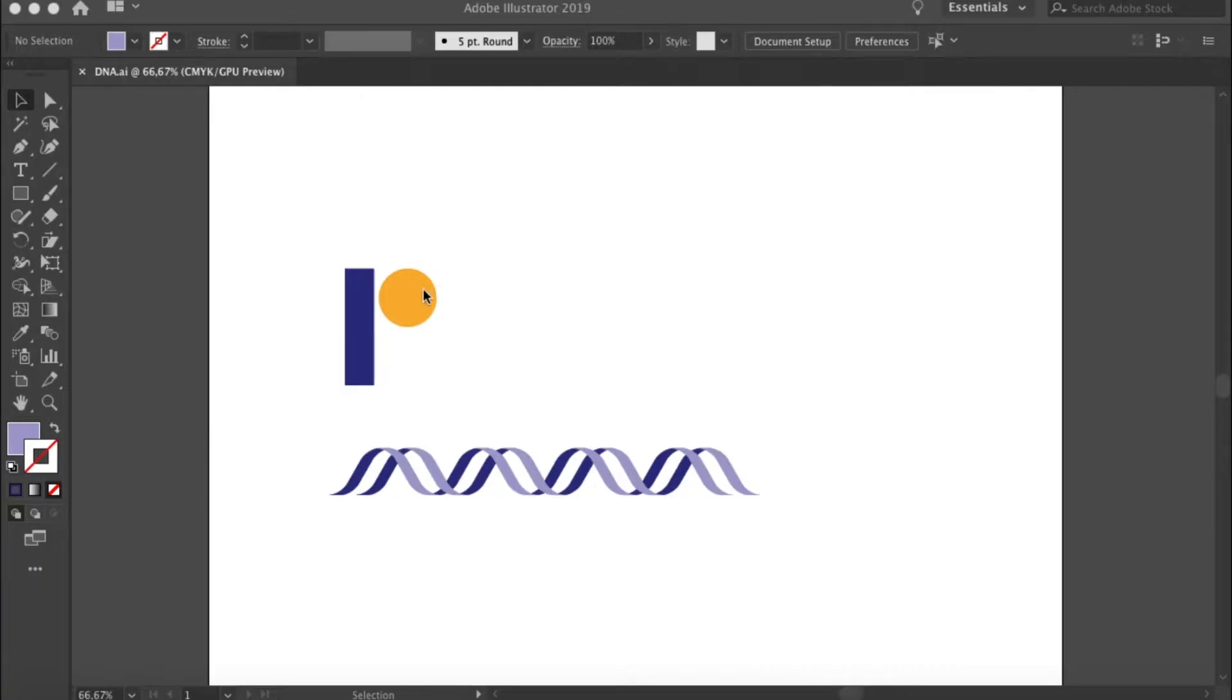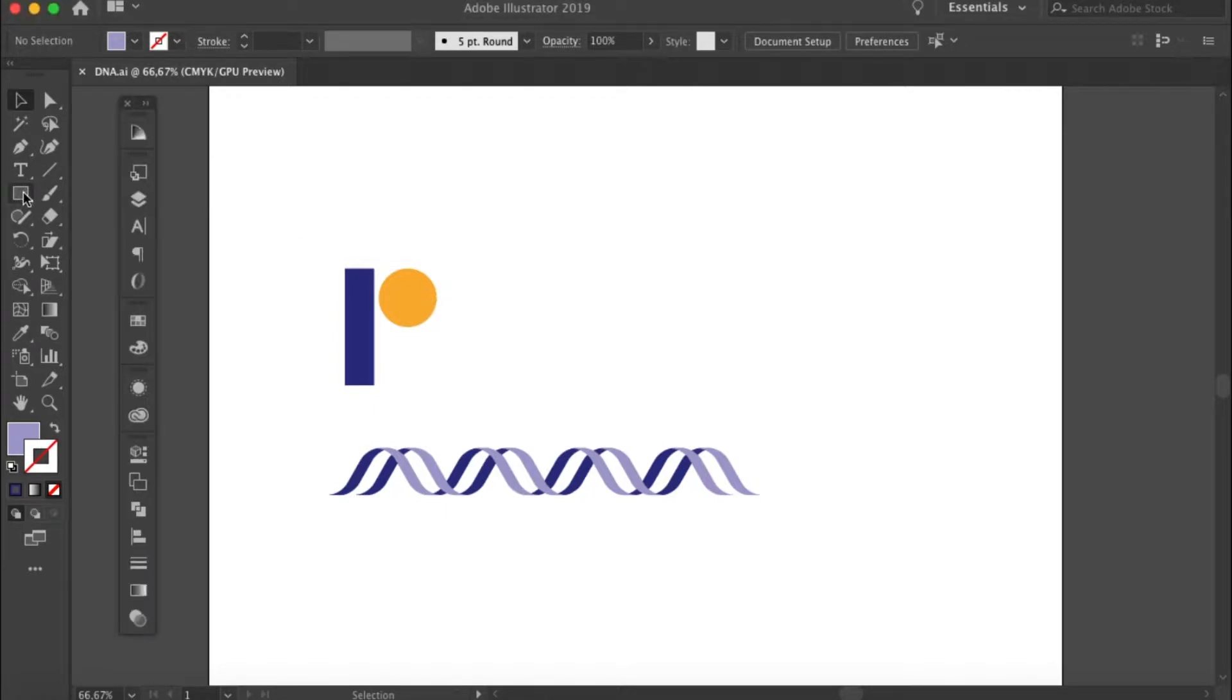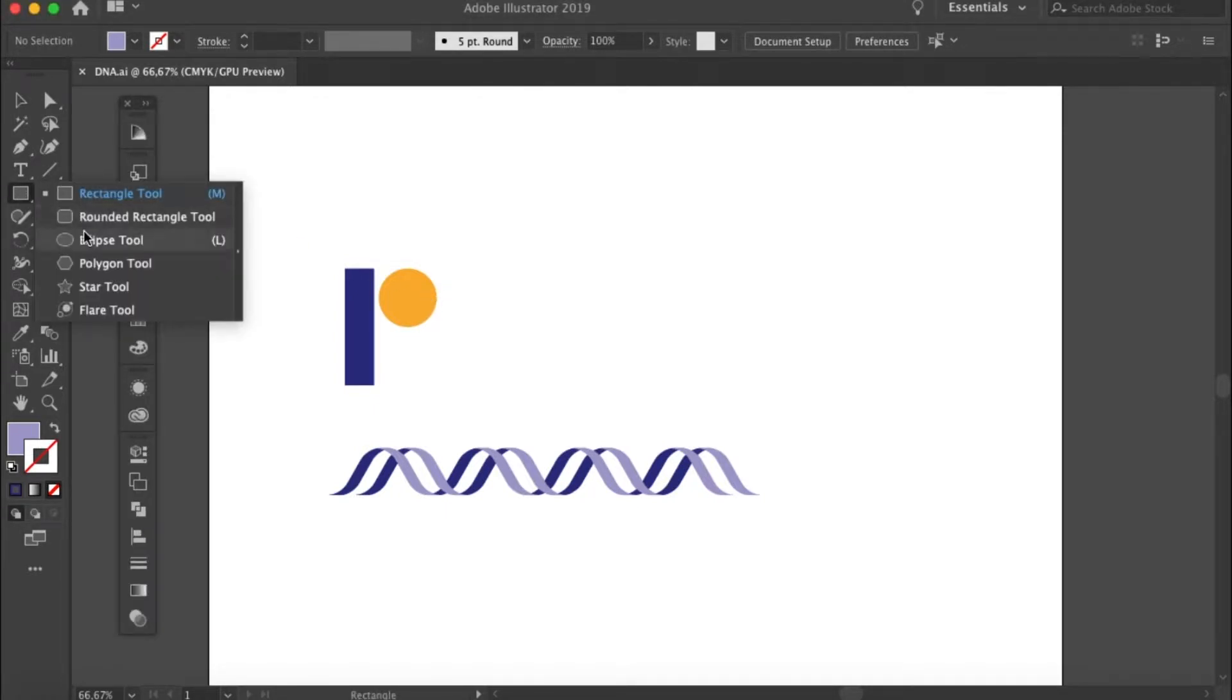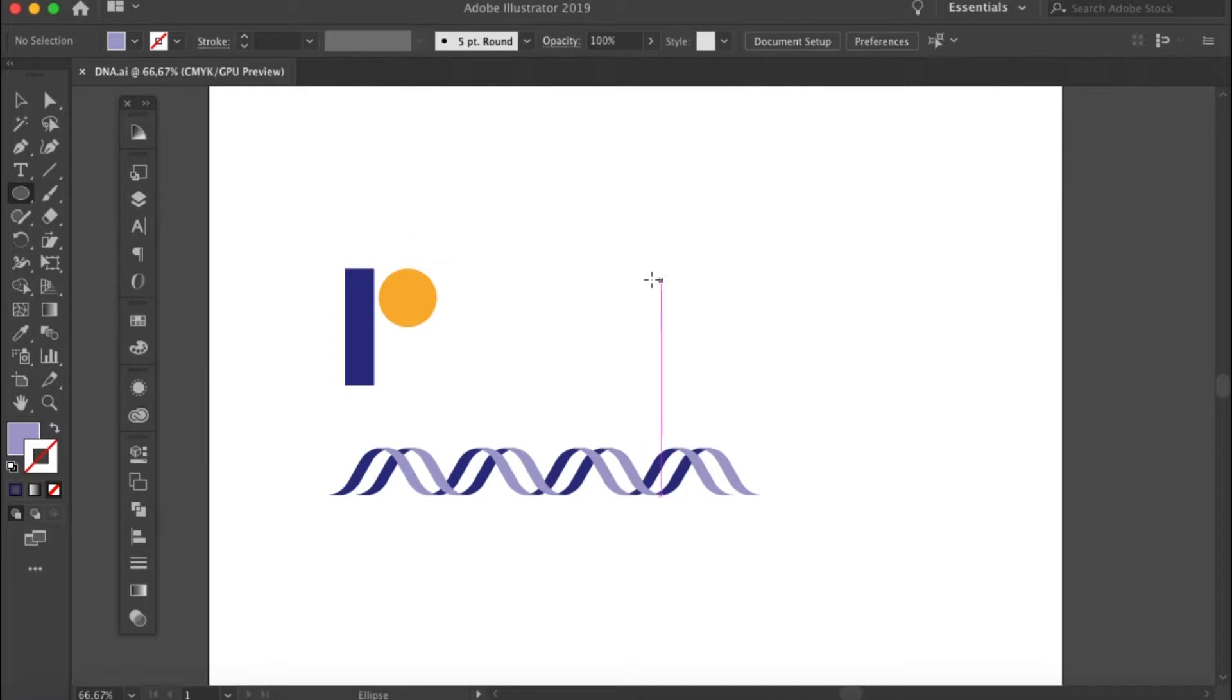In this video, I'll quickly show you how to draw a double helix DNA in Adobe Illustrator. All you need is a rectangle and a circle.